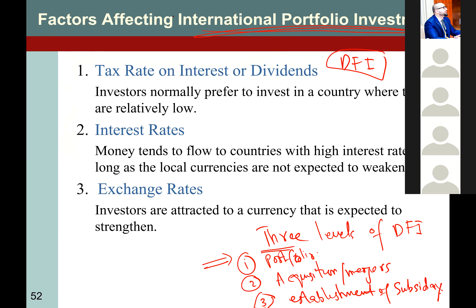So what are the factors that cause an increase in portfolio investment? Number one: tax rate on interest or dividend. If you announce that those who invest in our stock market, their dividend and interest income are not taxed, then other countries will invest in your stock market and the FDI increases through portfolio investment.